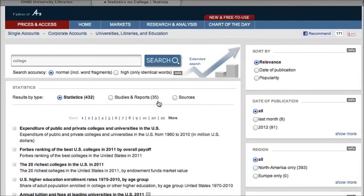Once you do your search you'll see that you have two different types of results: statistics, which is data as you would expect, and then studies and reports, which I'm going to look at first.